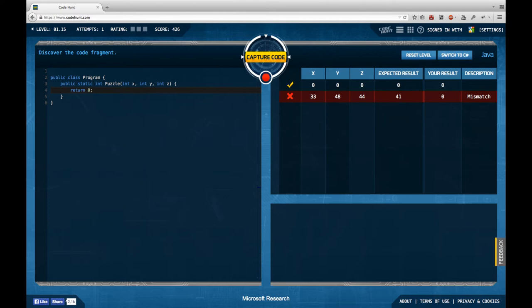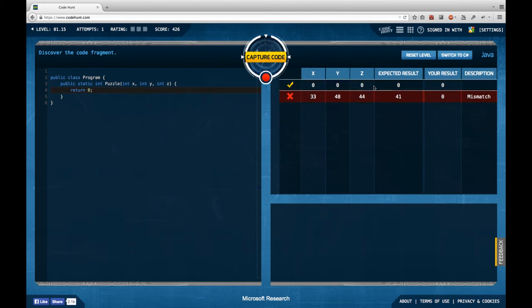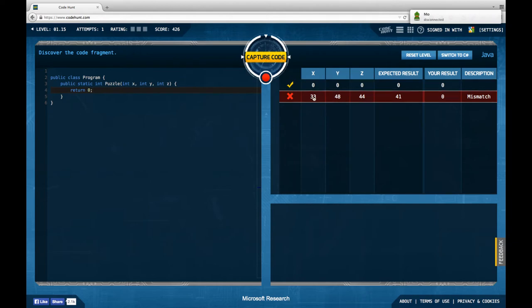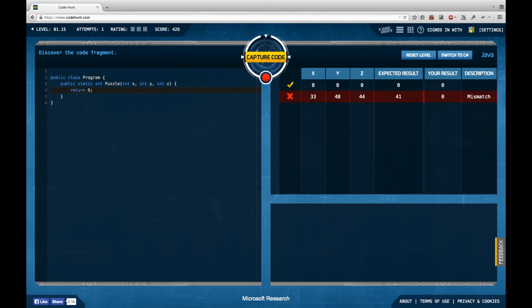We have three inputs in this code fragment and one output. For all zeros, this one should return 0, for 33, 48, and 44 it should return 41.